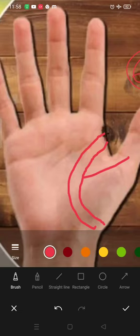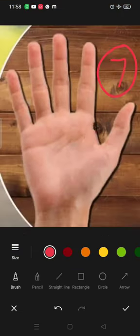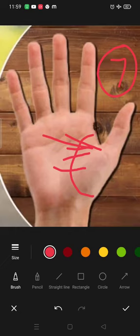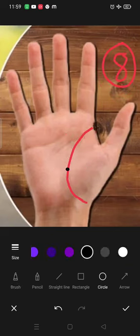If you found cuts on the lifeline, such type of cuts, it means that the person has to face difficulties.